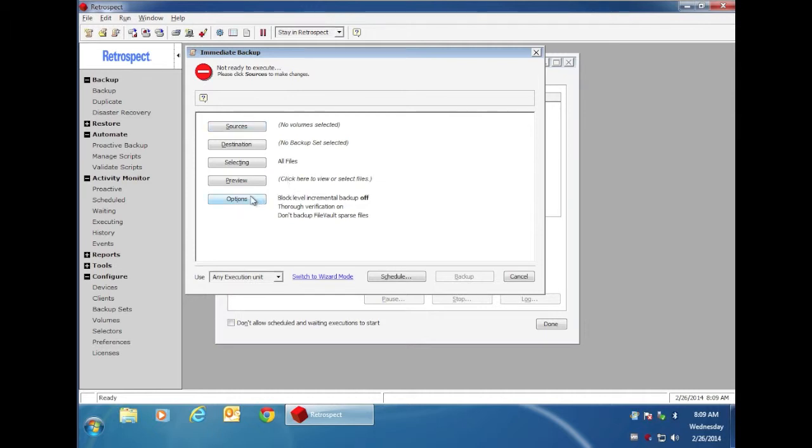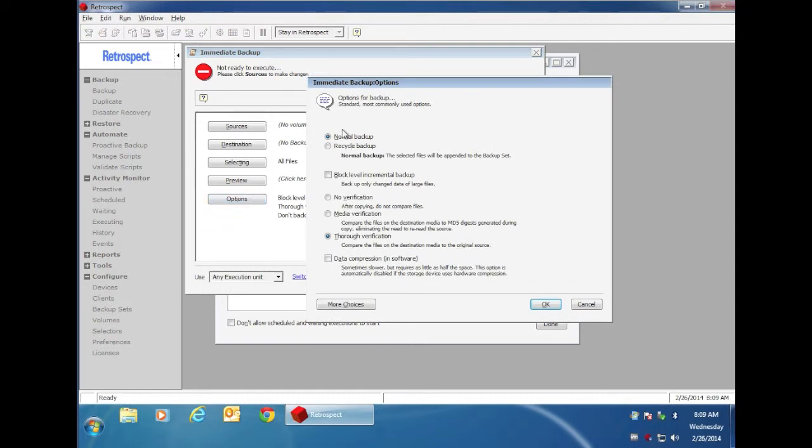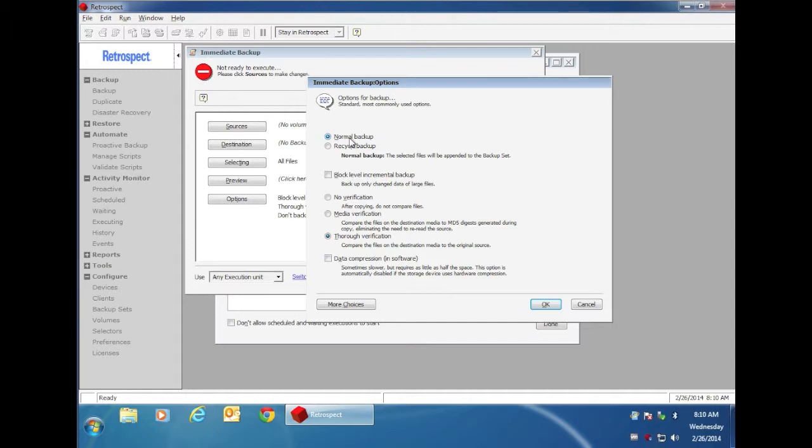If you use what's called a normal backup, then Retrospect will backup the entire file every time that a file changes. As an example, if you have a PST file that's 2GB in size, every time that 2GB file gets modified, Retrospect would copy the entire 2GB file and add it to your backup media.